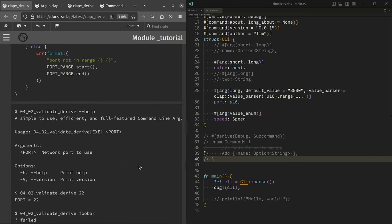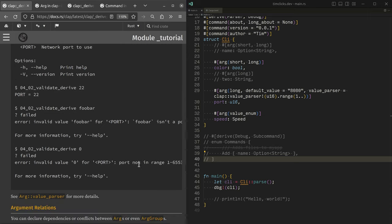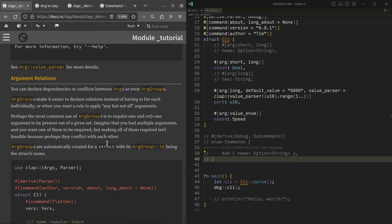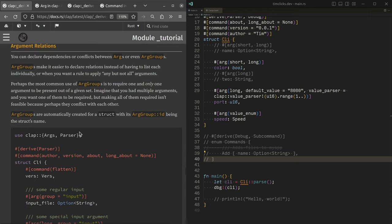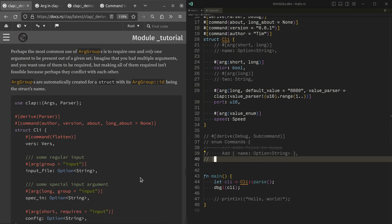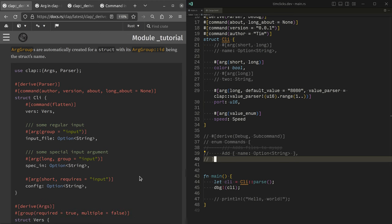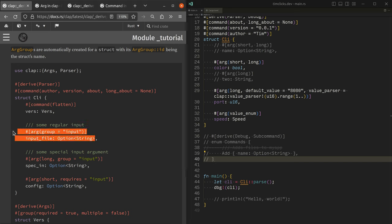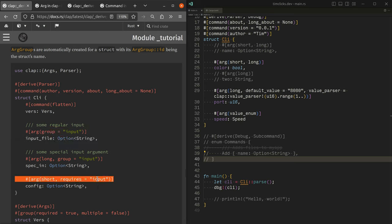Now let's go to argument relations. So this is one of the best things about clap that you can actually say that one argument is related to another or that it actually conflicts with some other. So we've got a file that relates to that. Let's actually just pull this across. So in this case, what we're saying is that we have an input file that is related to some other input file spec in, and we also have config as well.